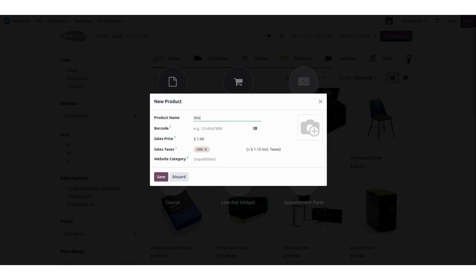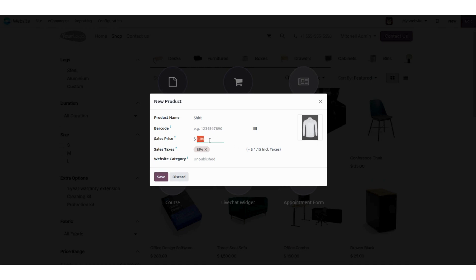We will add our product name as 'shirt', and after that you can add the barcode if you want. We are going to select an image for our new product — here you can see I have added an image for the shirt. Now I'm going to add the sales price for this product and I will be adding one hundred dollars.